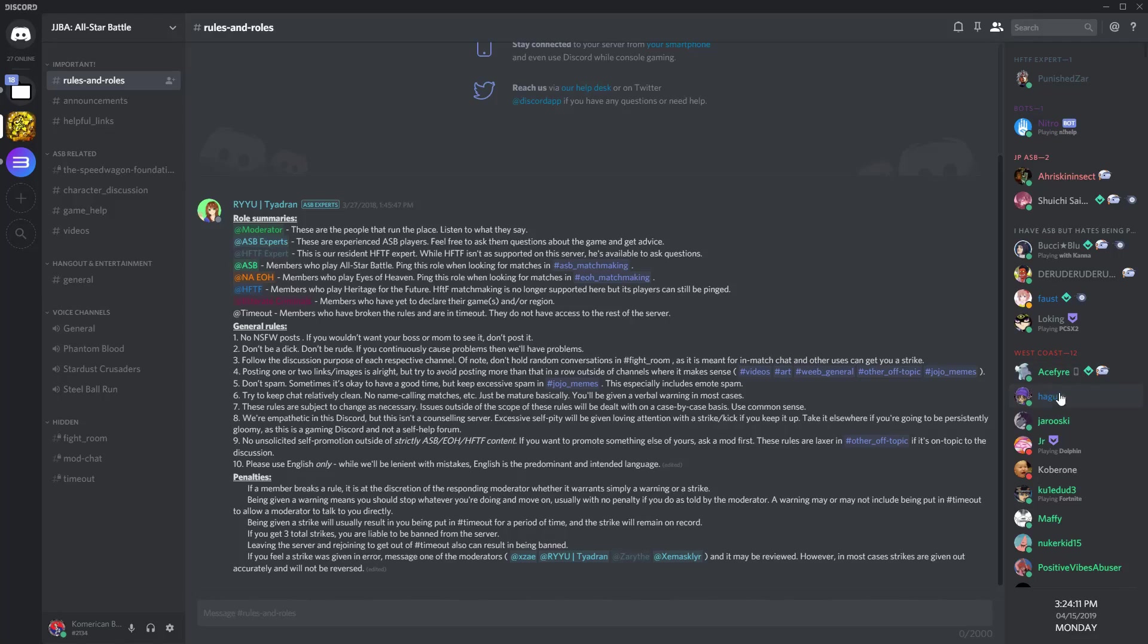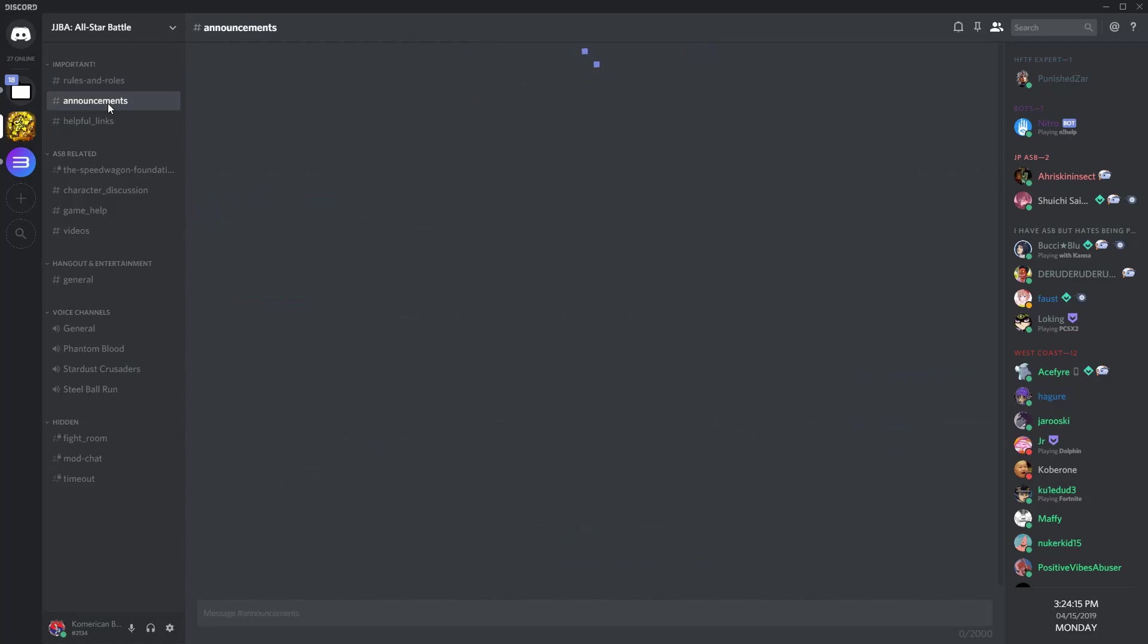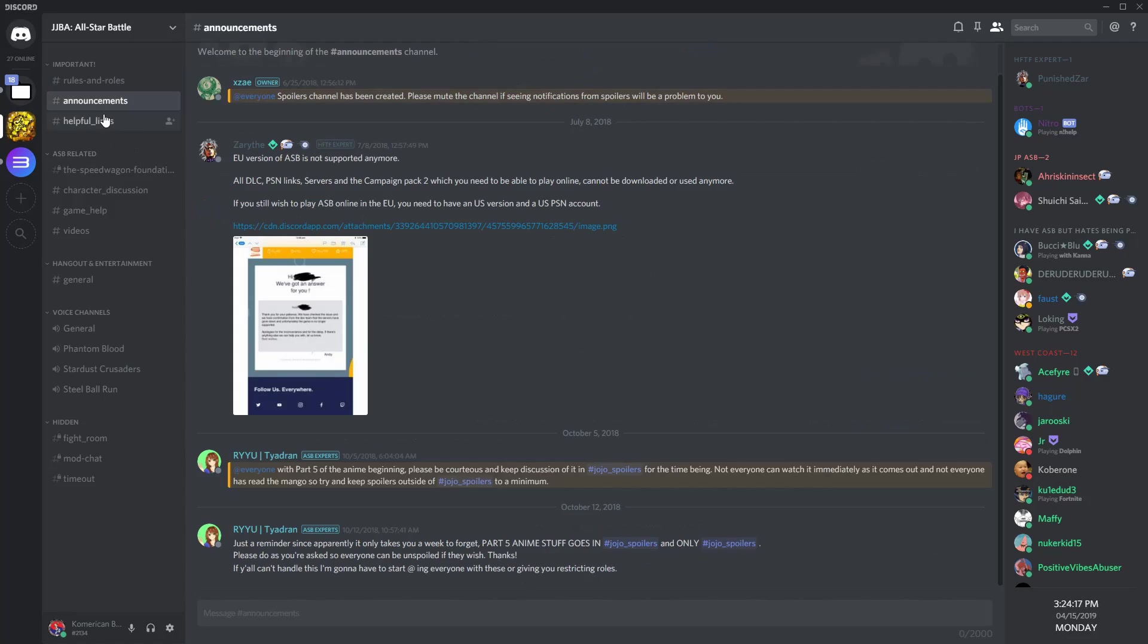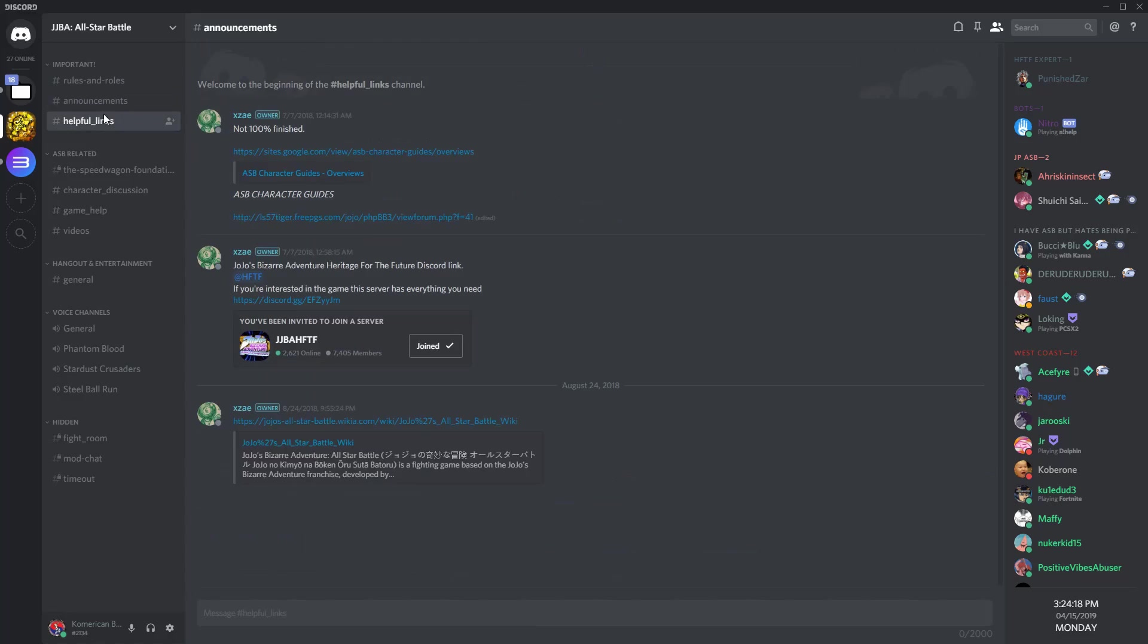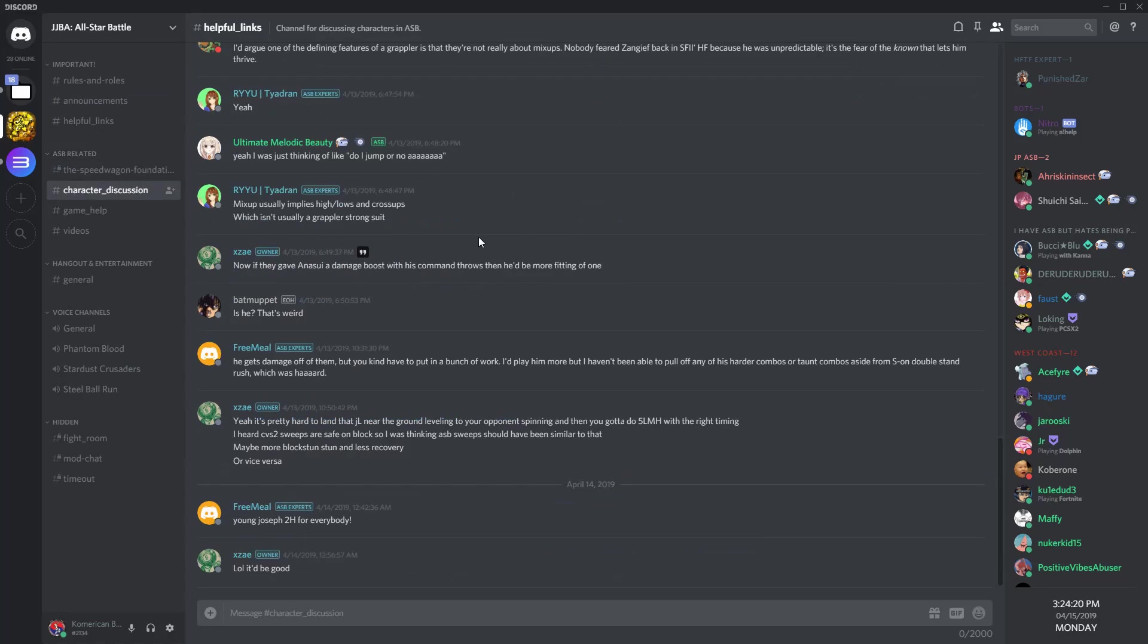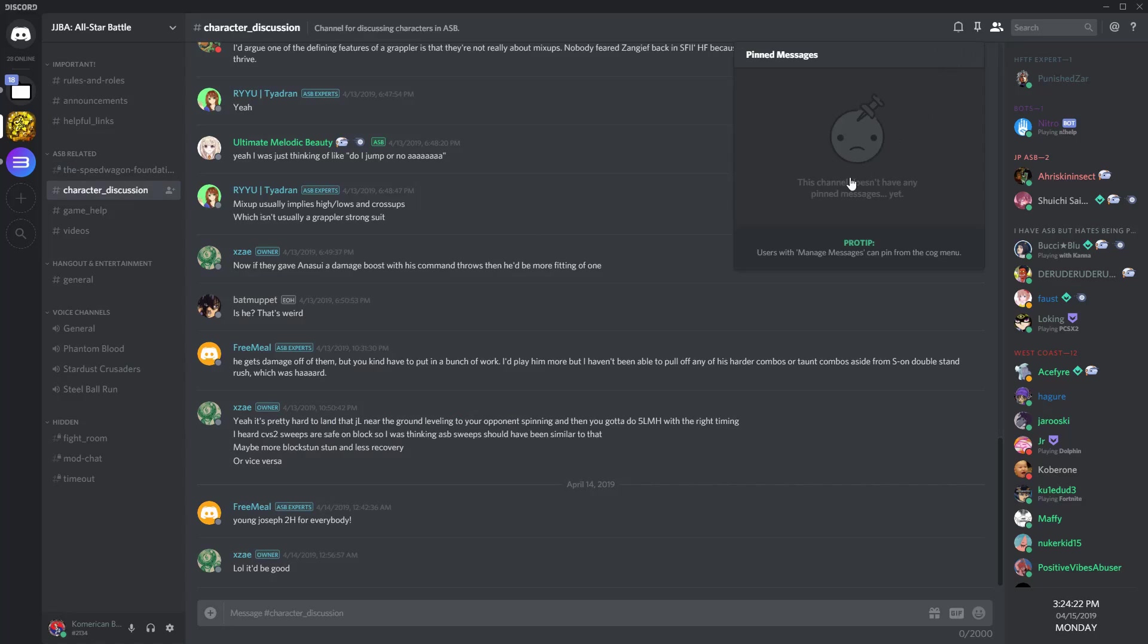Here are two Discord servers that will help you along the way. The ASB Discord server will help you with gameplay tips, matchmaking, and with other guides as well. This is your go-to server if you want to improve your ASB skills.